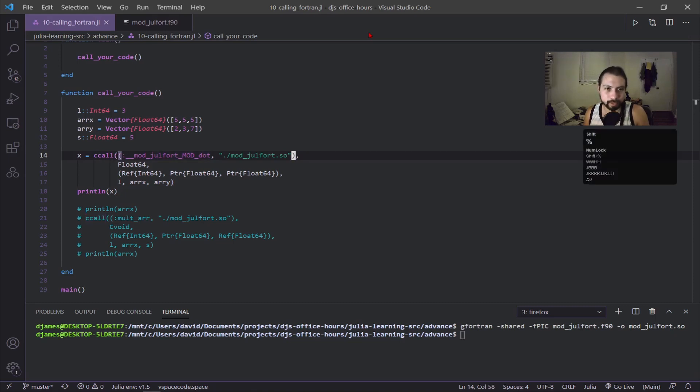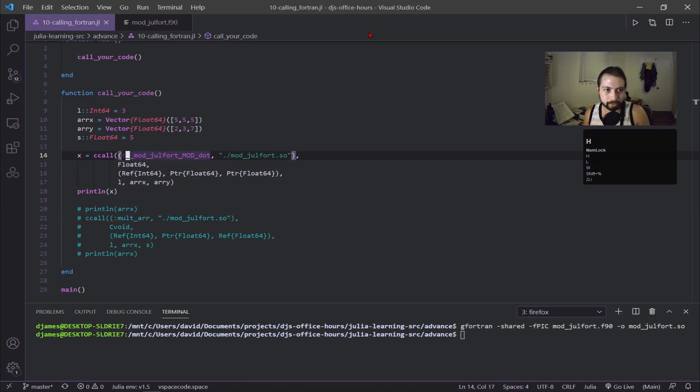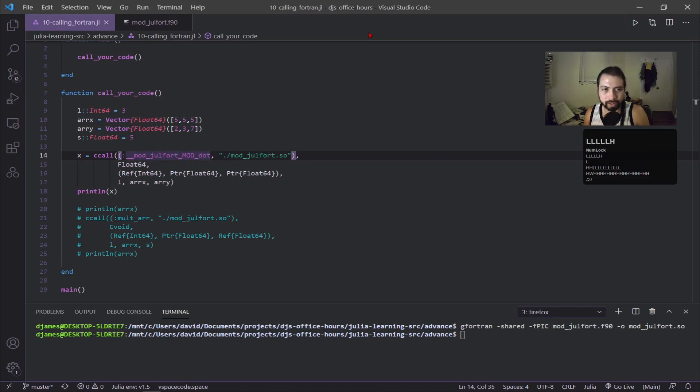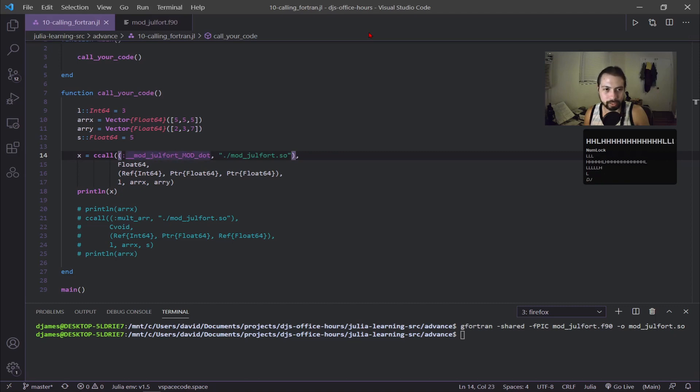You can see this first tuple and there's a lot going on here. We have two underscores, module_fort, which is the name of the module from Fortran, underscore capital MOD underscore. Dot is the function name and then these extra underscores and mod is the nomenclature from the shared object.